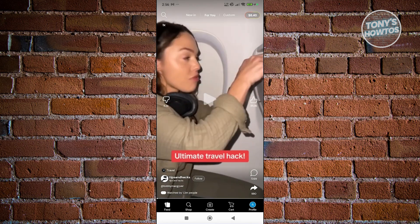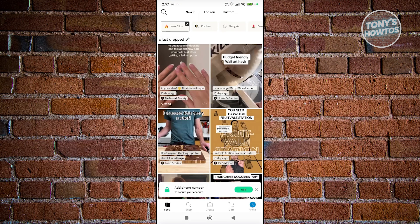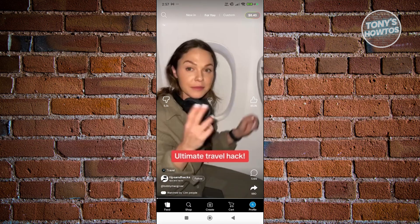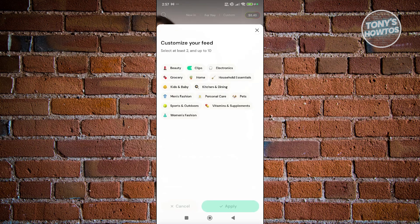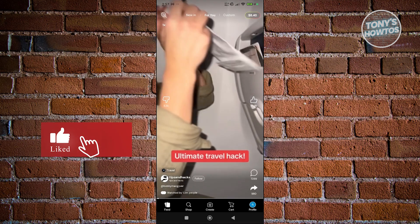Another thing you can do in the Feed is access three tab options. 'New In' shows what is currently new to the platform. 'For You' shows content tailored to your interests based on what you engage with — the platform gives you suggestions on what you might like. If you want to see customized content, click 'Custom' and choose or refresh your content categories, like switching from electronics to kitchen and dining. You can select up to 10 interest categories.